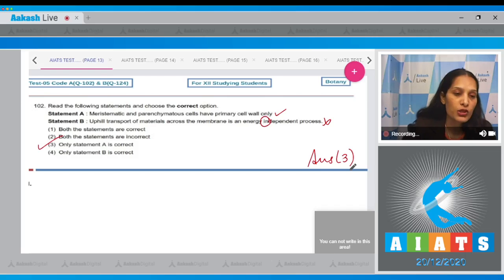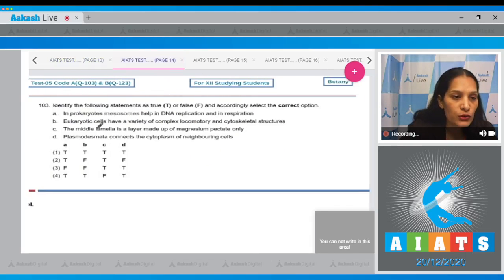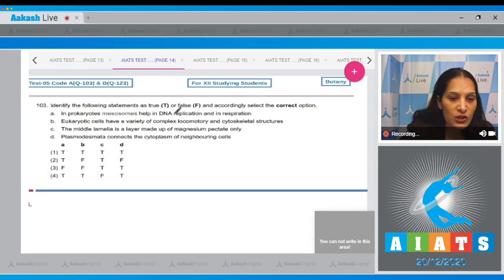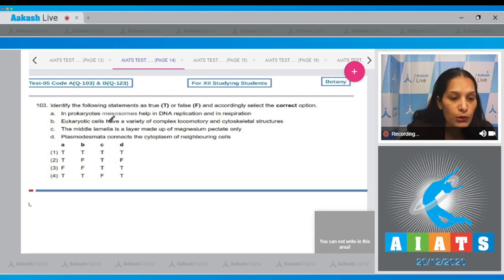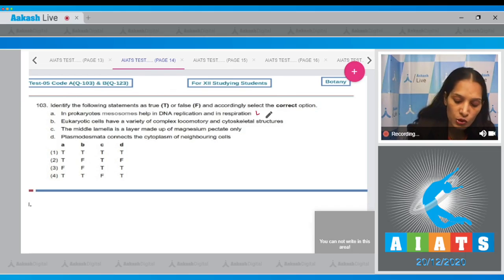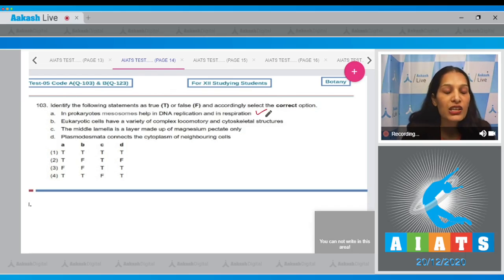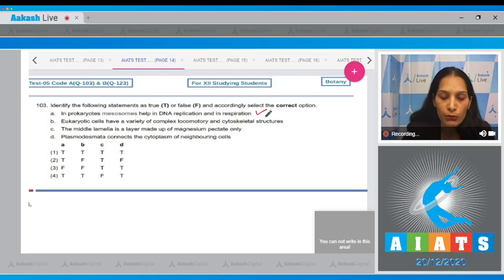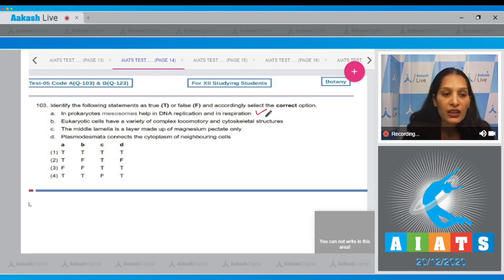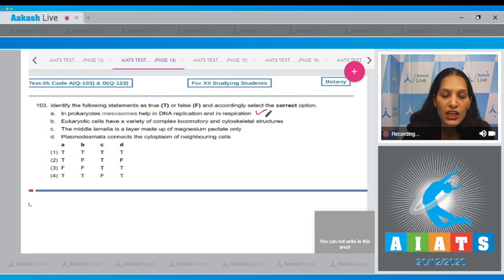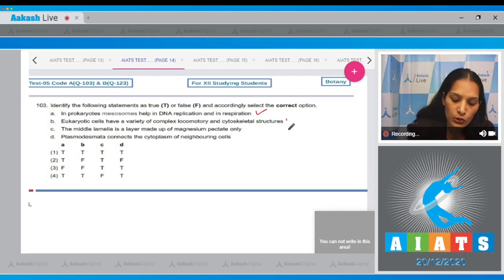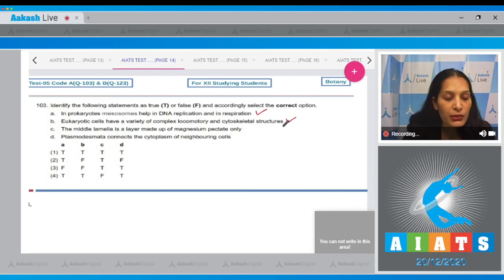Question number 103: Identify the following statements as true or false and select the correct option. A: In prokaryotes, mesosomes help in DNA replication and respiration. This is true. Mesosome is the invagination of the plasma membrane and helps in DNA replication as well as respiration. B: Eukaryotic cells have a variety of complex locomotory and cytoskeletal structures. This is also true.